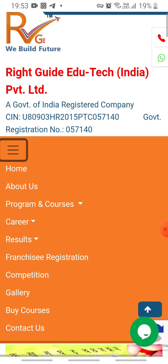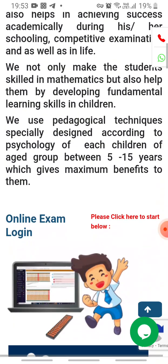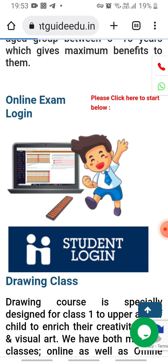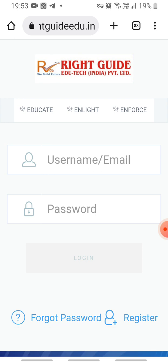This is the menu button. Now you have to scroll up the page — here is the online exam login, the student login button. You have to click on it. After clicking, you can see fields for username and password.